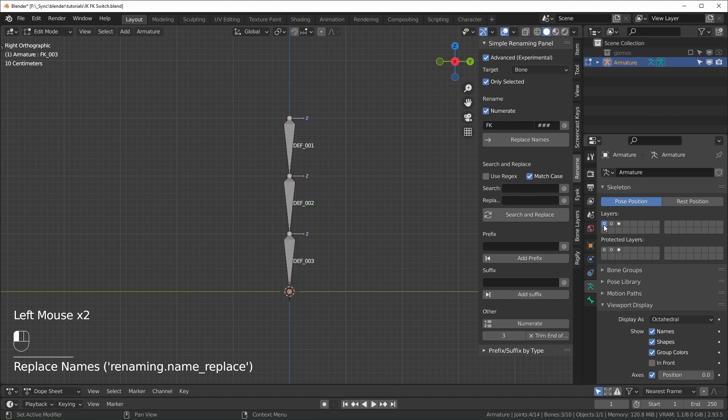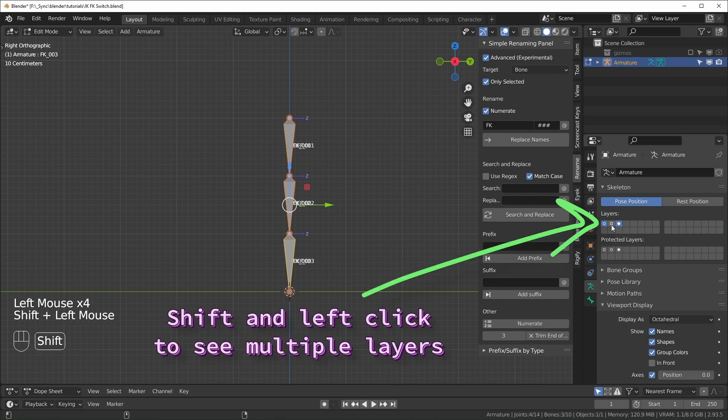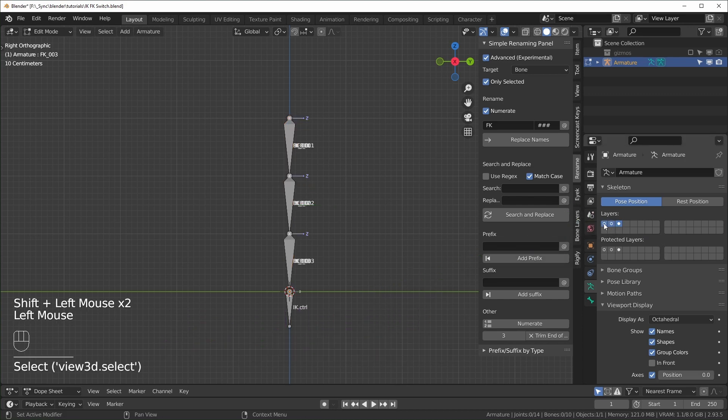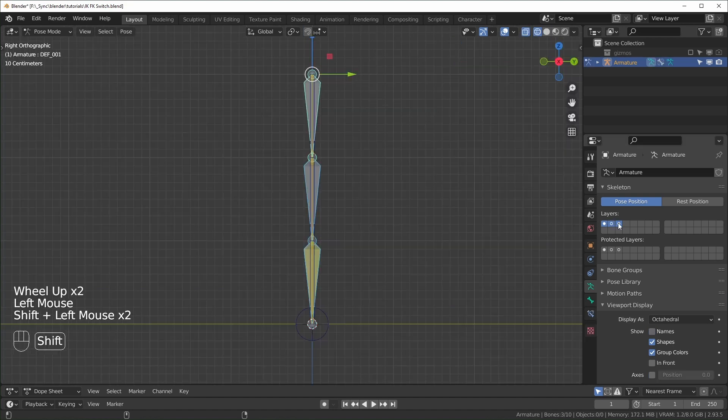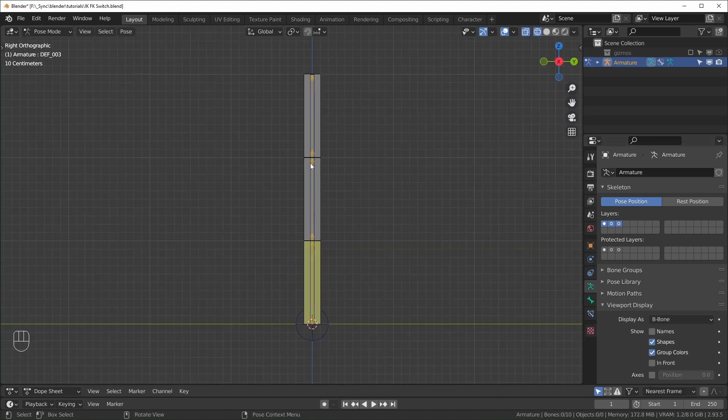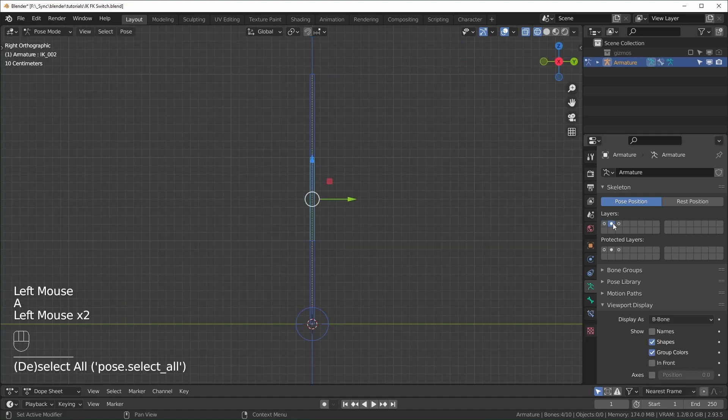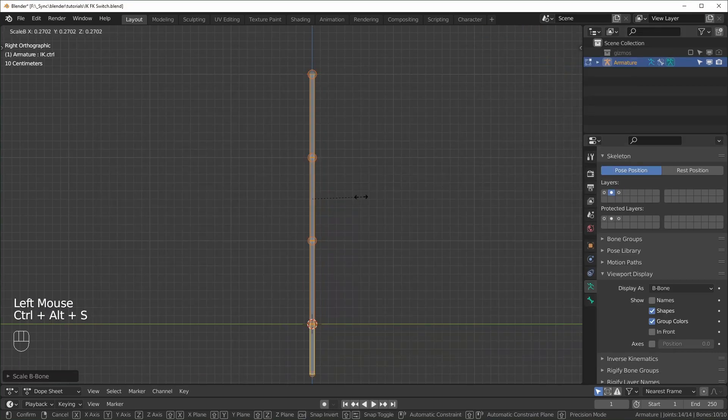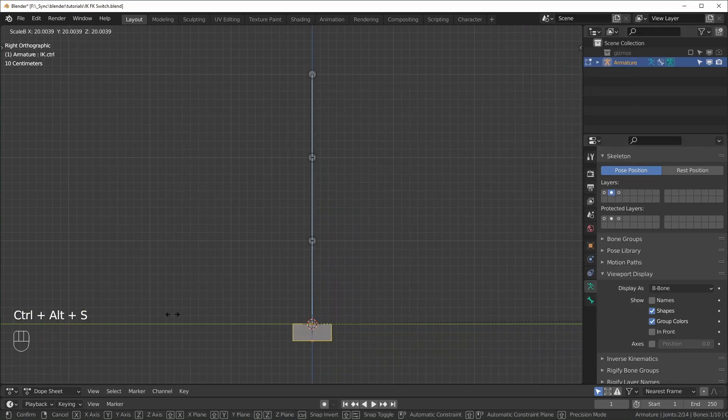So now we have three different sets of bones, the deforming, IK, and FK. And if you want, you can see all of them at the same time, but it gets a little messy. So that's why I put them on different layers. To make them easier to see, I'm just going to change their viewport display. And I'm also going to go through and change the color of each layer.